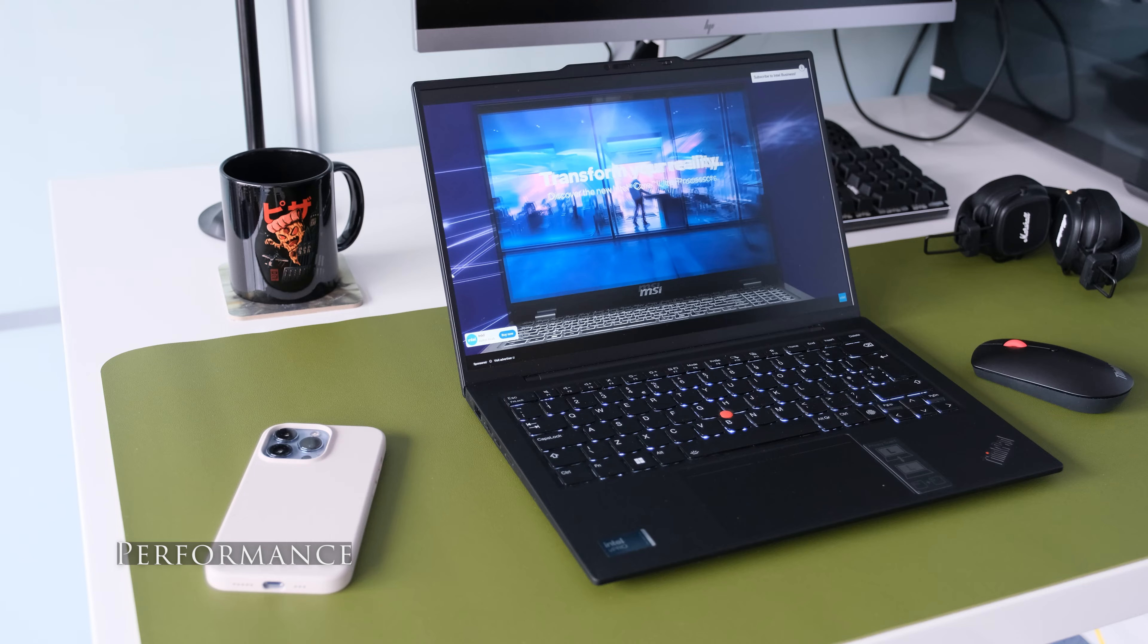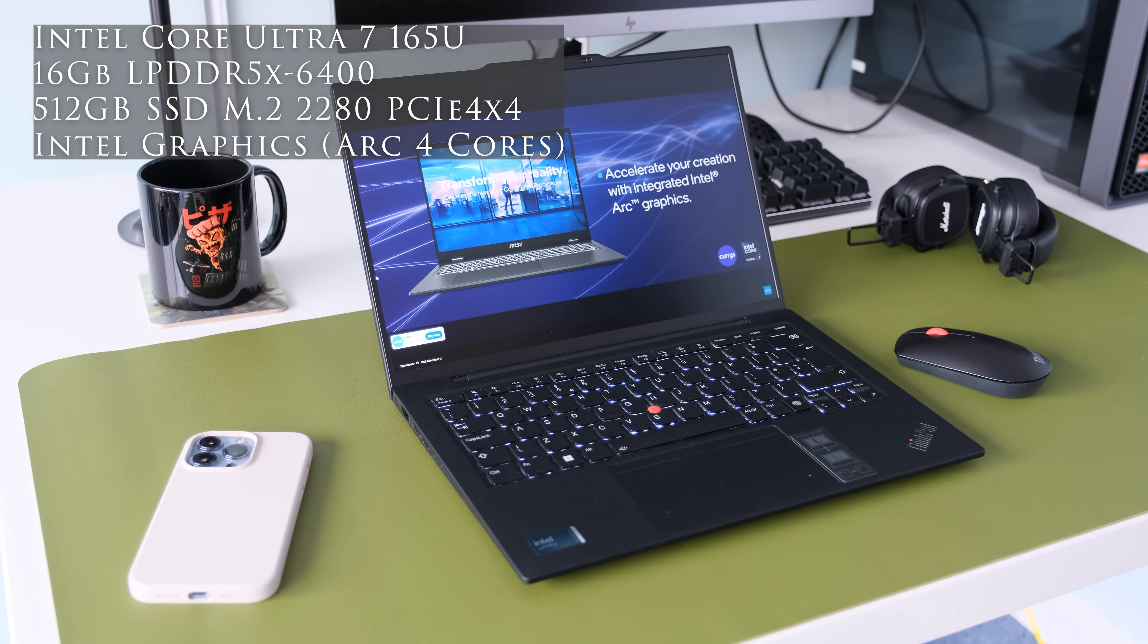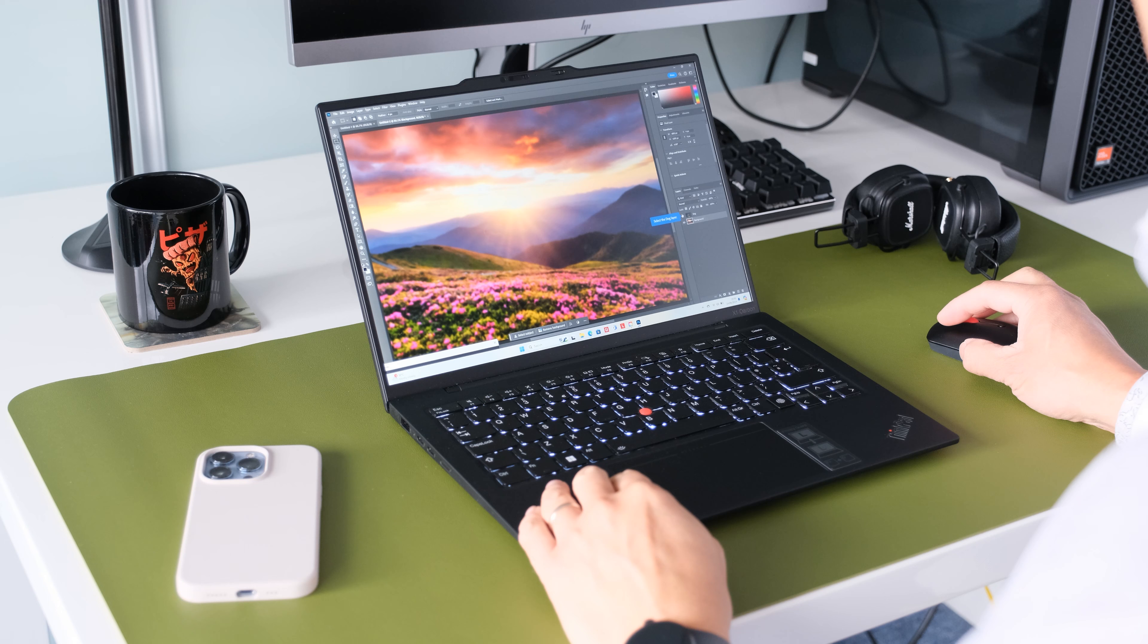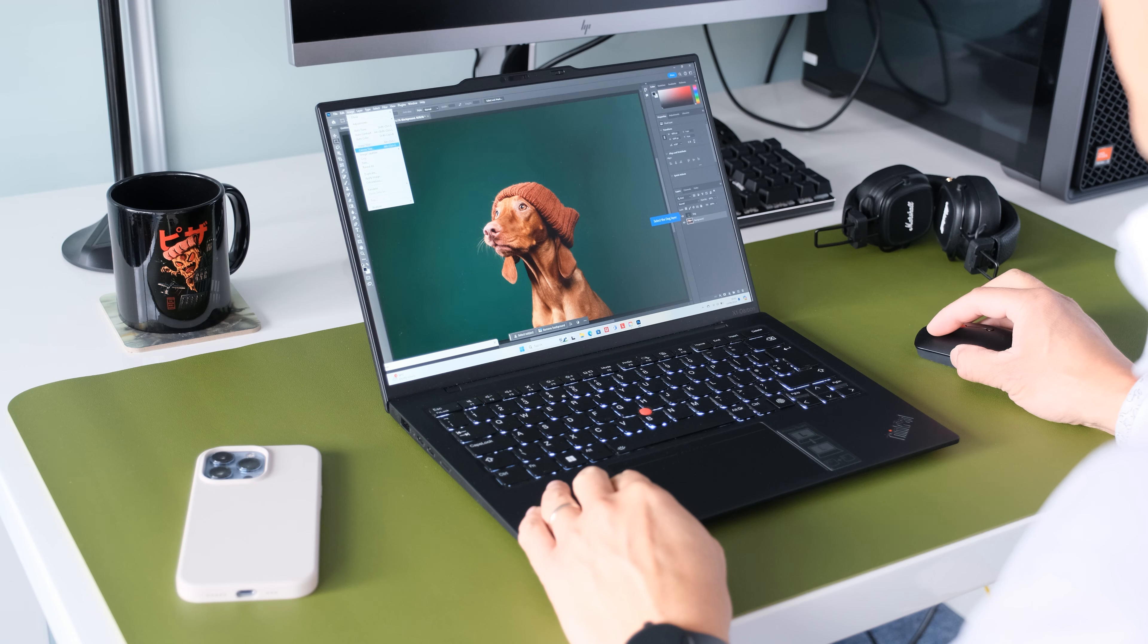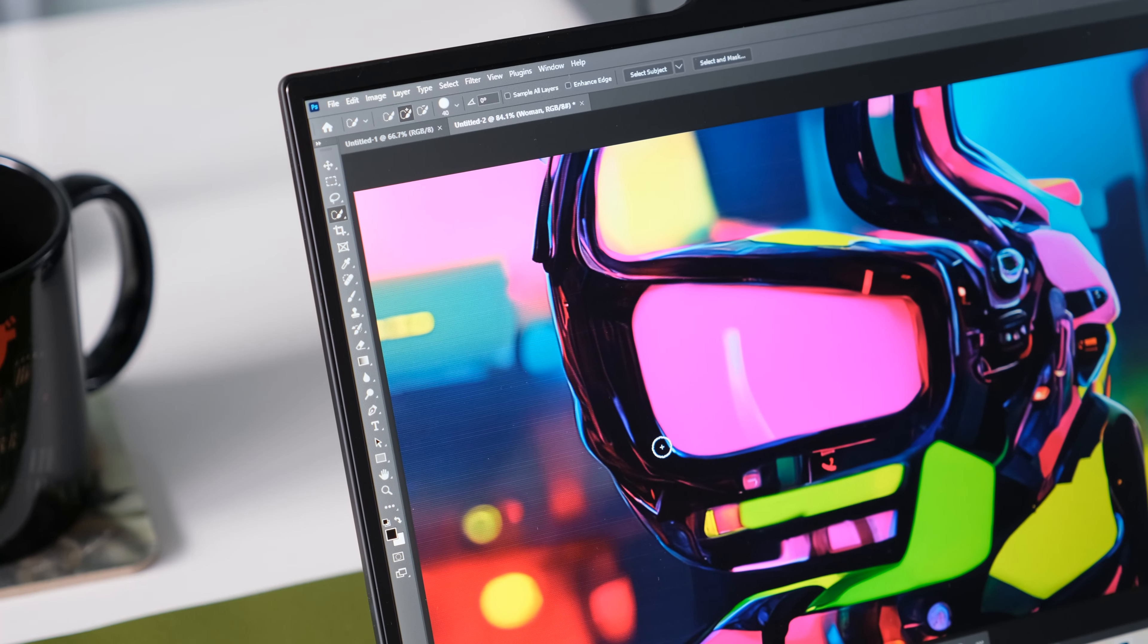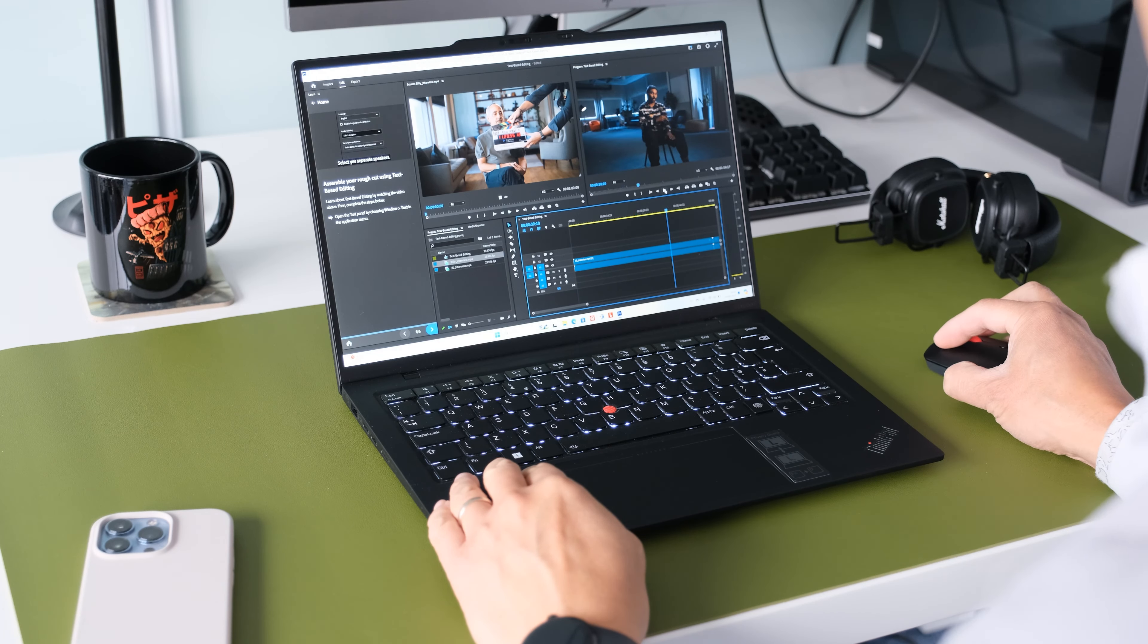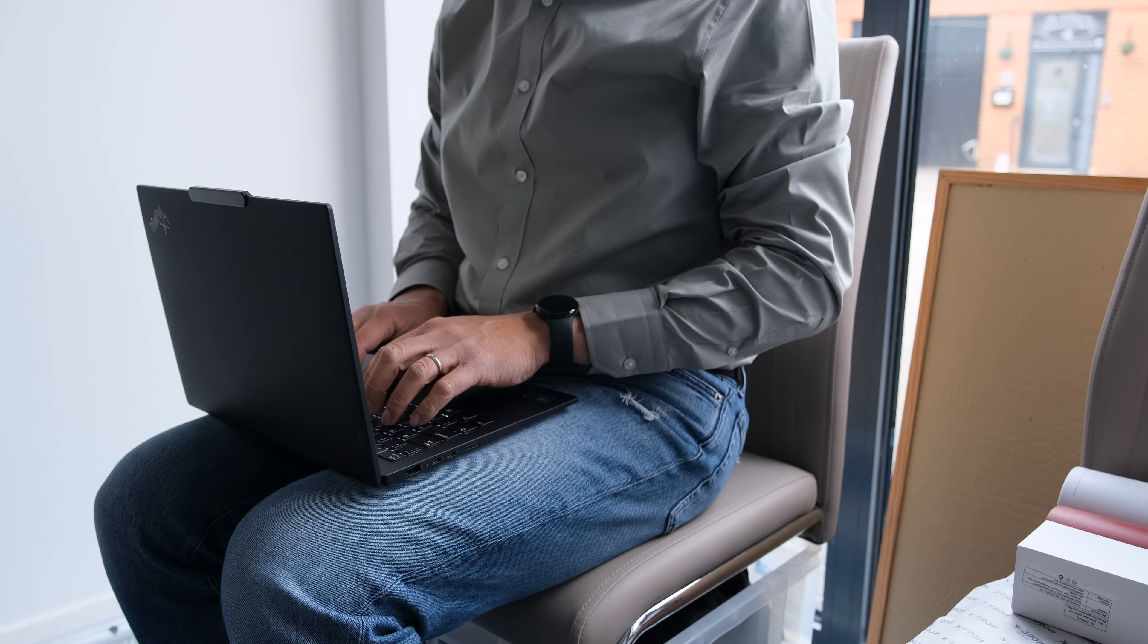This review model has an Intel Core Ultra 7 165U offering 12 cores, two of which are performance cores 1.7GHz to 4.9GHz and 10 efficient cores 1.2GHz to 3.8GHz including two low power island cores 700MHz to 2.1GHz. The 165U has 14 threads. Processor base power is 15 watts up to a maximum turbo power of 57 watts. Minimum assured power is rated at 12 watts. The integrated Intel AI Boost NPU with two Gen 3 engines for hardware AI workload acceleration has a maximum frequency of 1.4GHz.